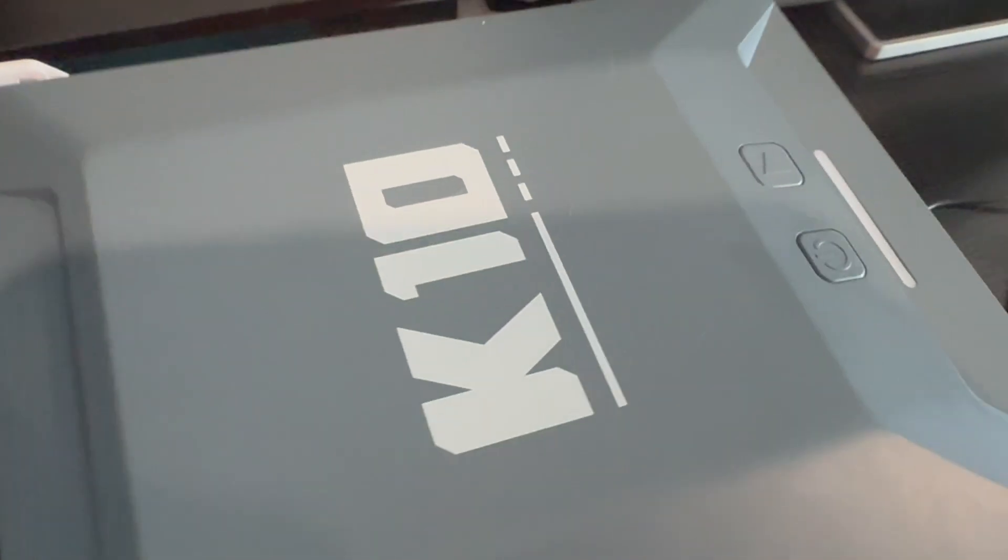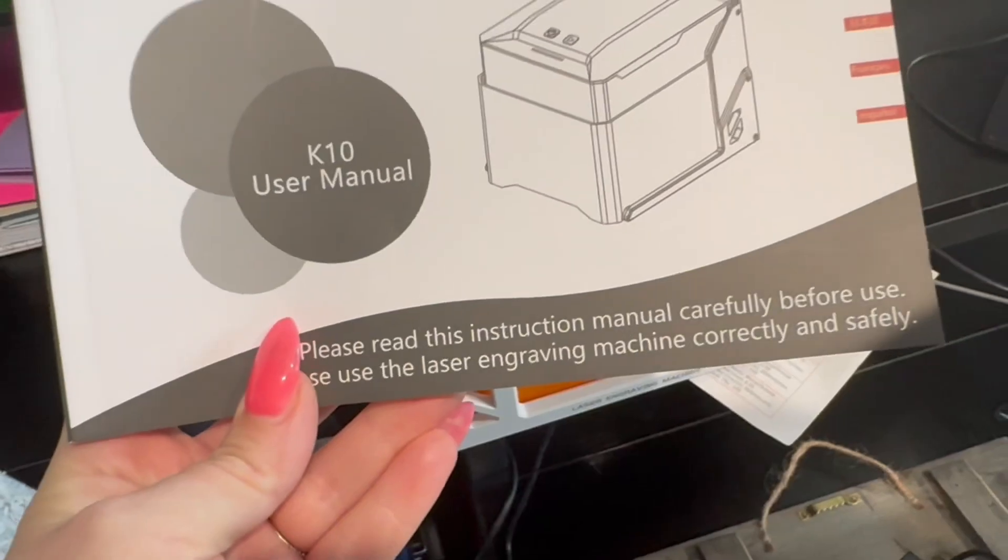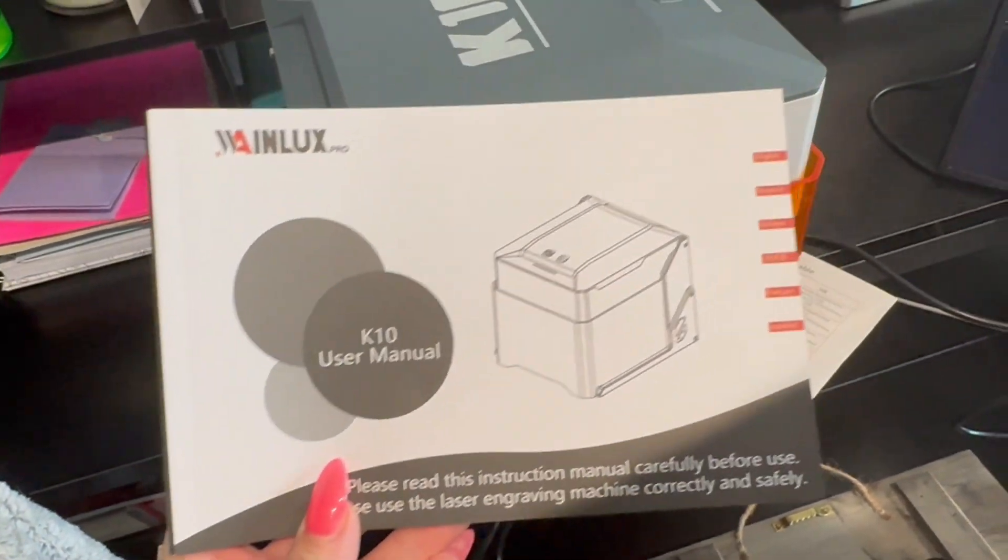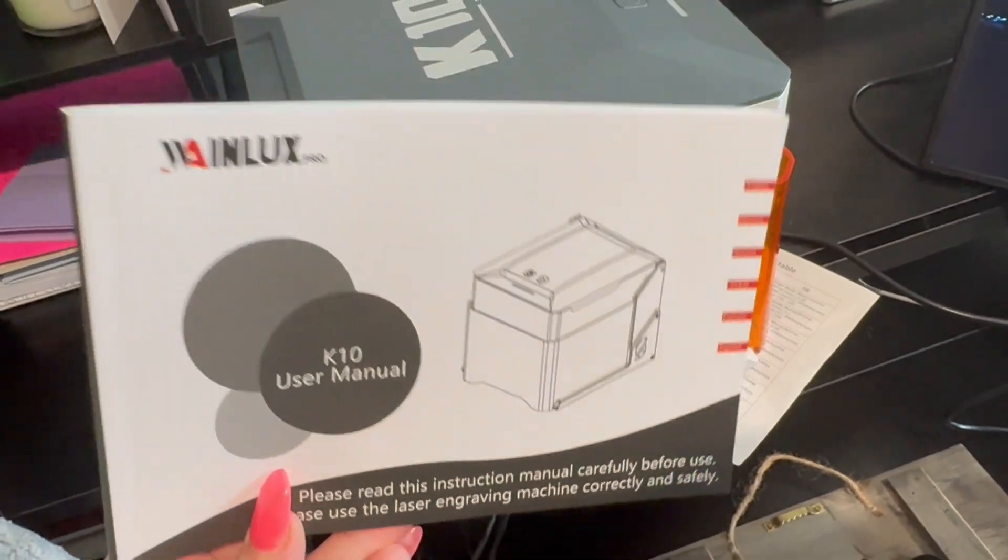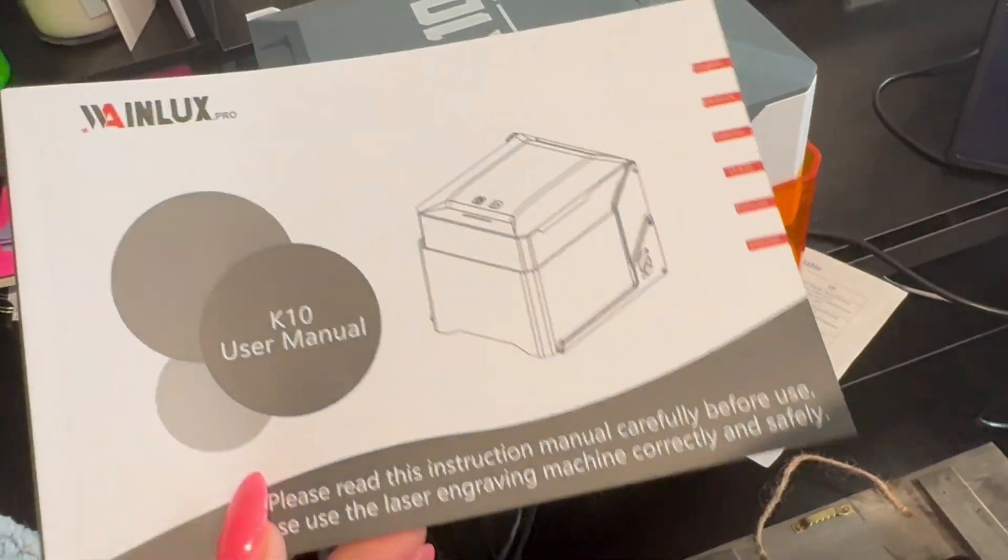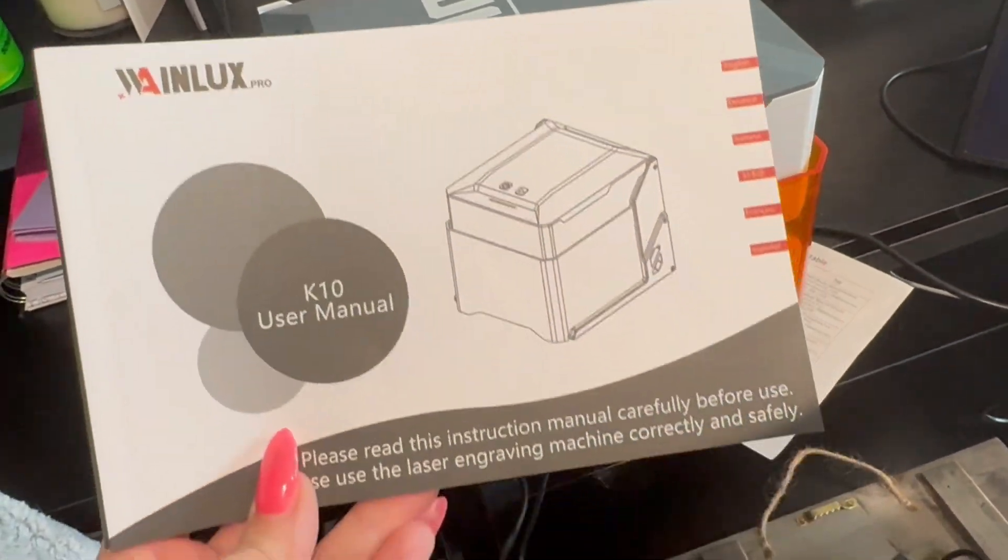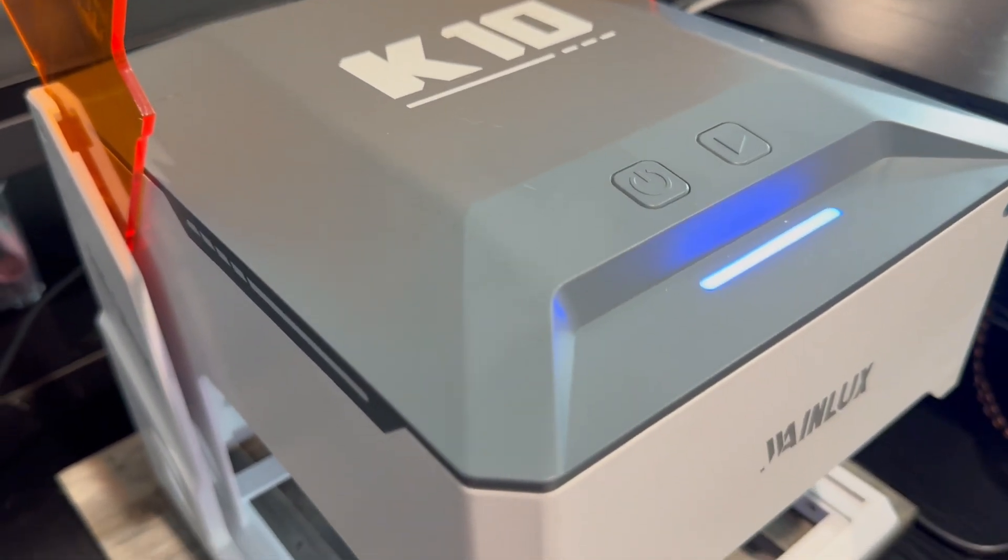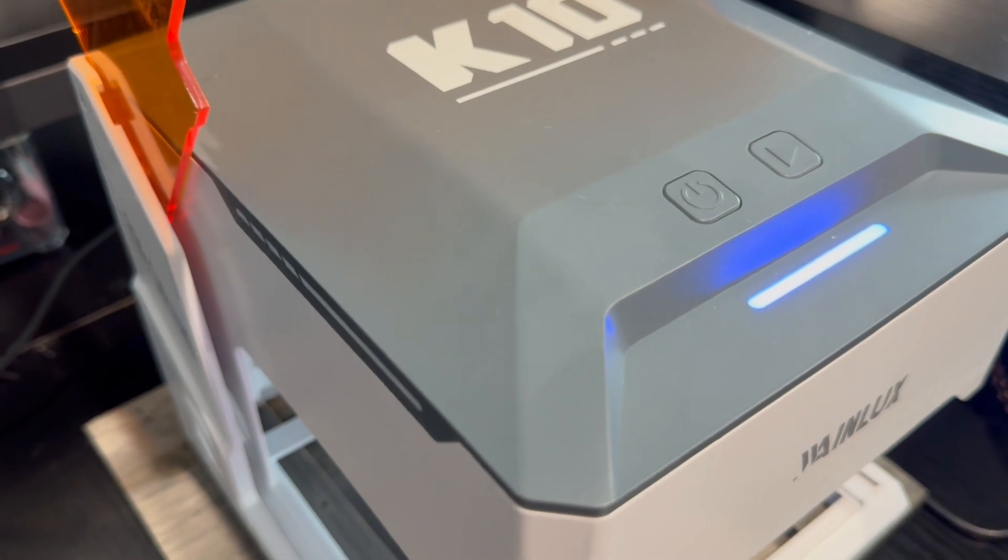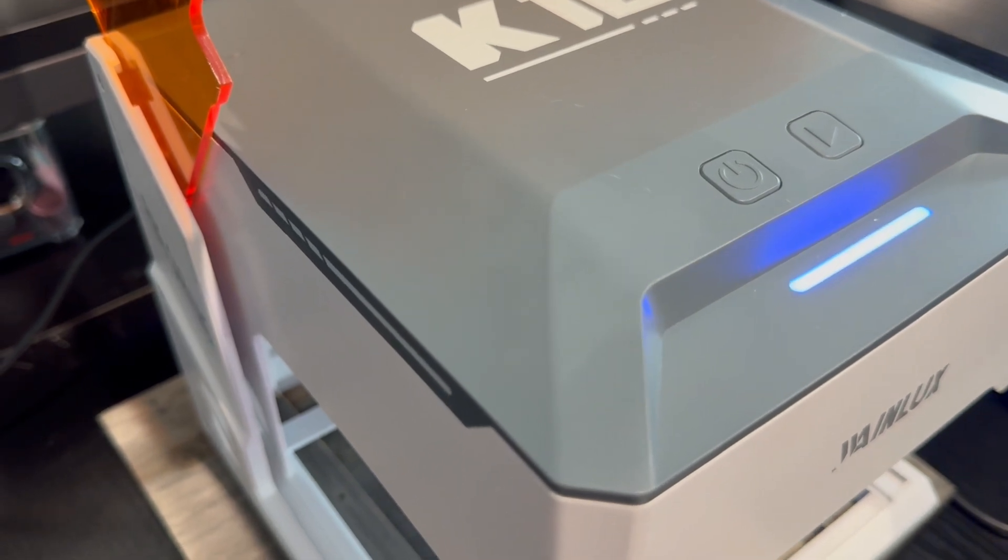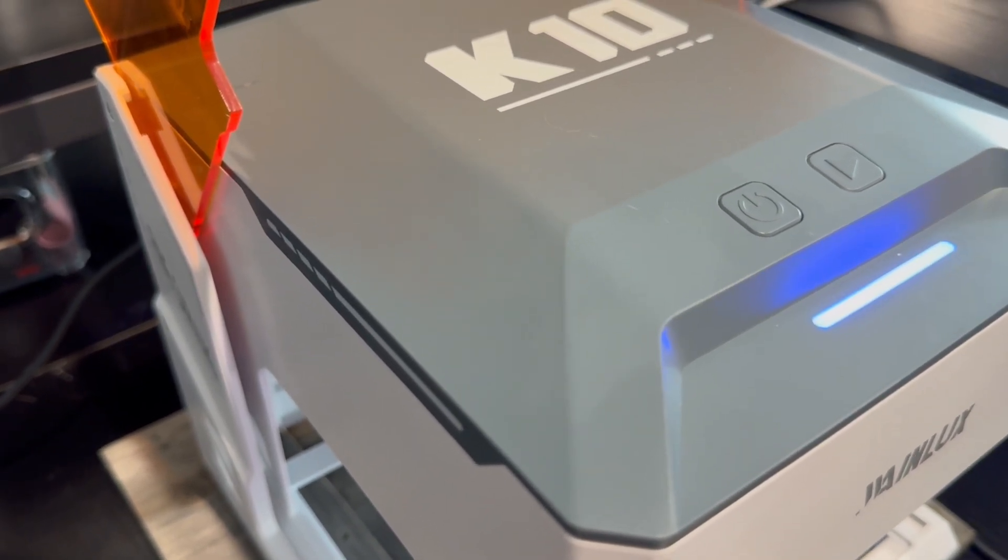This laser can work on wood, leather, silicone, paper, glass, acrylic, all kinds of materials, but it does not engrave on gold, copper, cobblestone, stainless steel, silver, and aluminum.